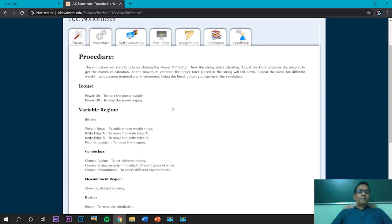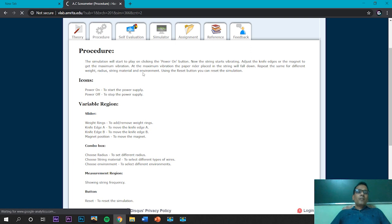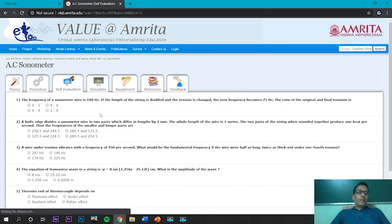This is the procedure part. First, we power on the system — separate icons are provided for power on and off. Variables are given in different sliders, which we will see in detail in the simulation. Before starting the simulator, some self-evaluation questions are given and students should answer them.